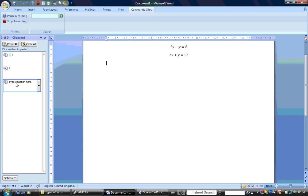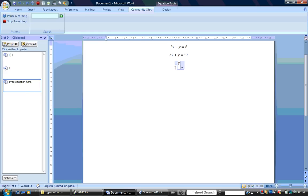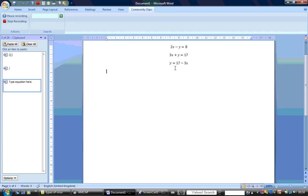From equation 2, we make y the subject of the formula. So we say y will be equal to 17 minus 3x. We call this equation 3.